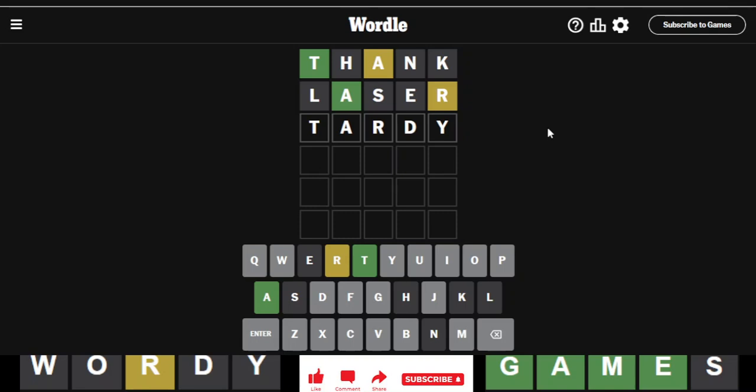Anything else? I can't see. I don't know. Tardy? I don't know if that's even a word. Probably is probably going to be an accepted word. I don't know if it's in the answer list because I kind of doubt it. So here we go. Is the answer to today's Wordle the word tardy?